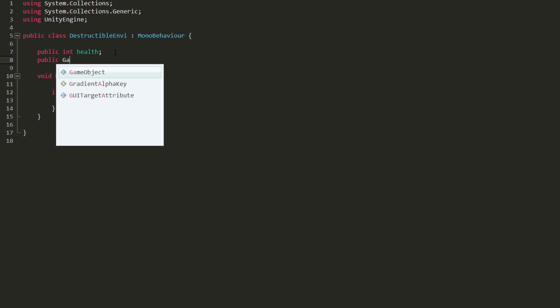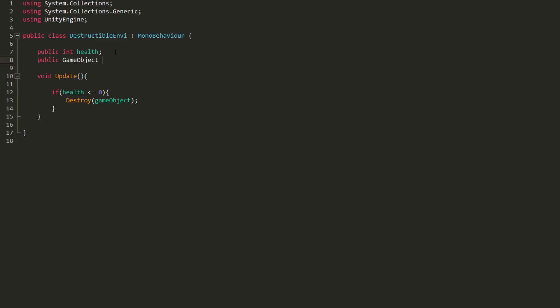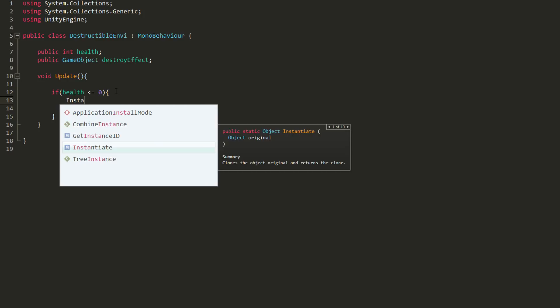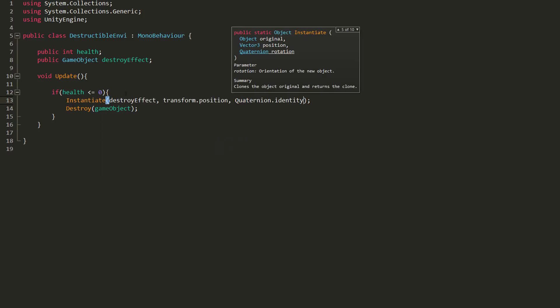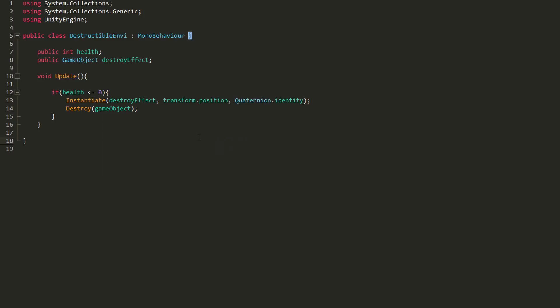I've also gone ahead and made a simple particle effect for when the terrain destroys itself, so I'll also spawn that when health reaches zero to make things feel more satisfying. This is also a good moment to add some screen shake, if you like that sort of thing.